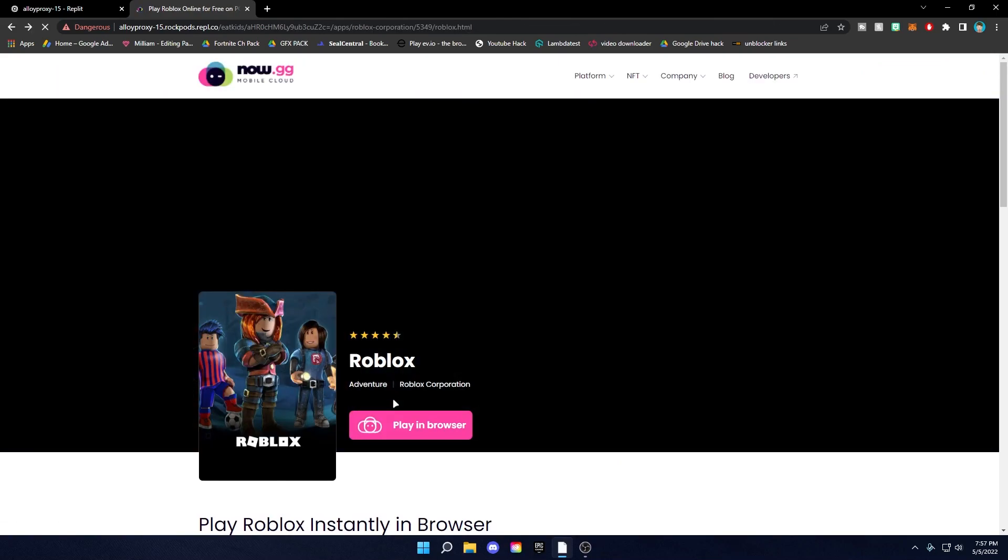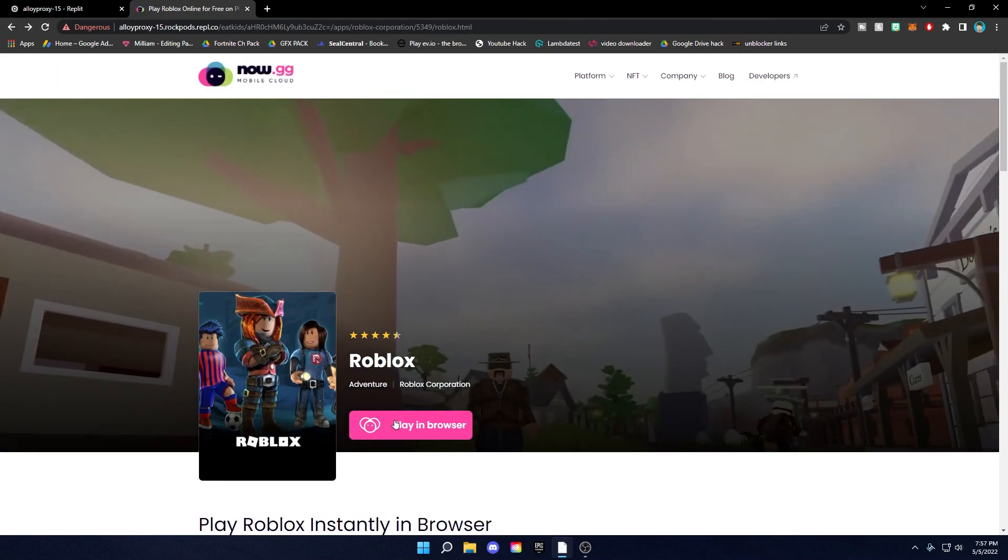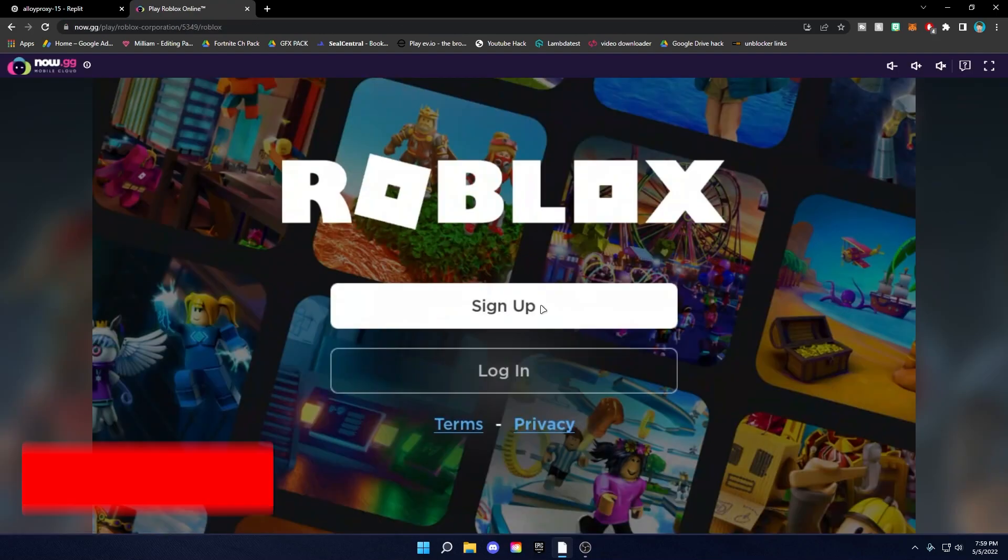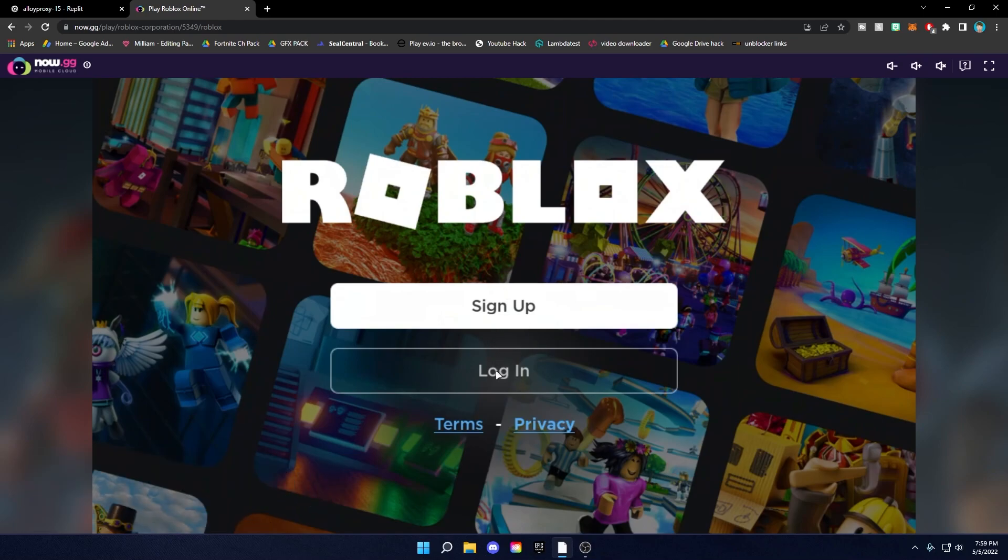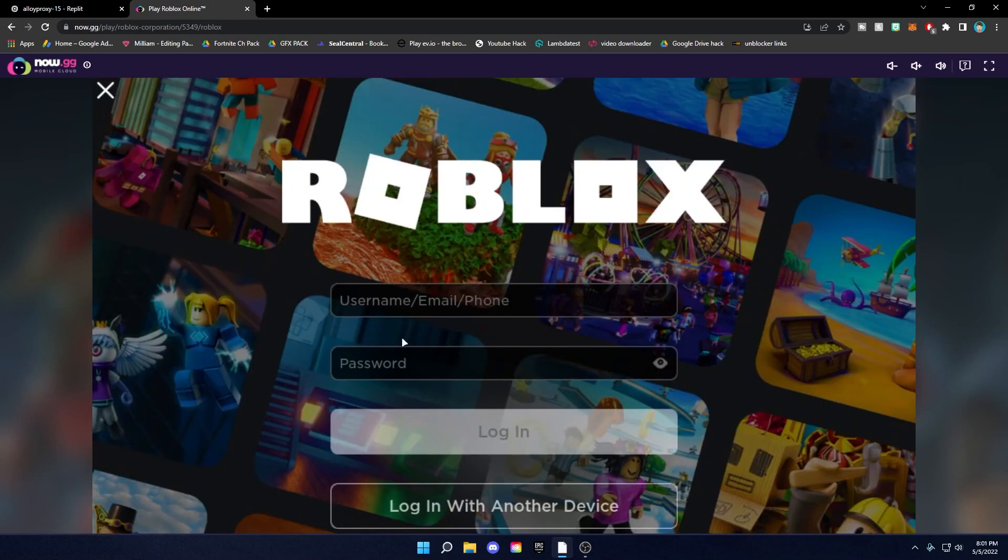Click on the first link. Click play in browser. Once you're on this screen, you can select sign up or log in. If you don't have an account, click sign up, but I already do, so I'm going to log in.